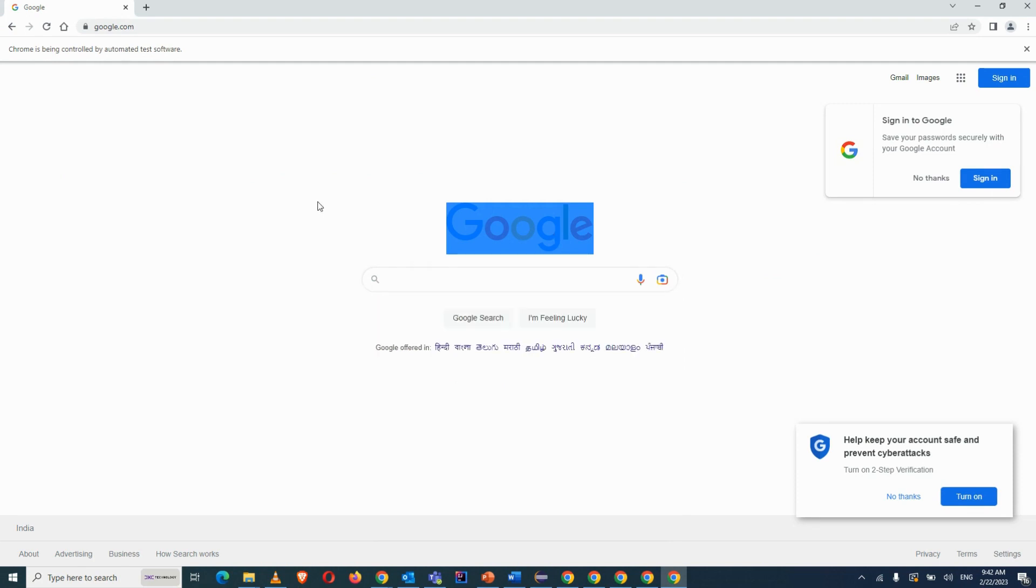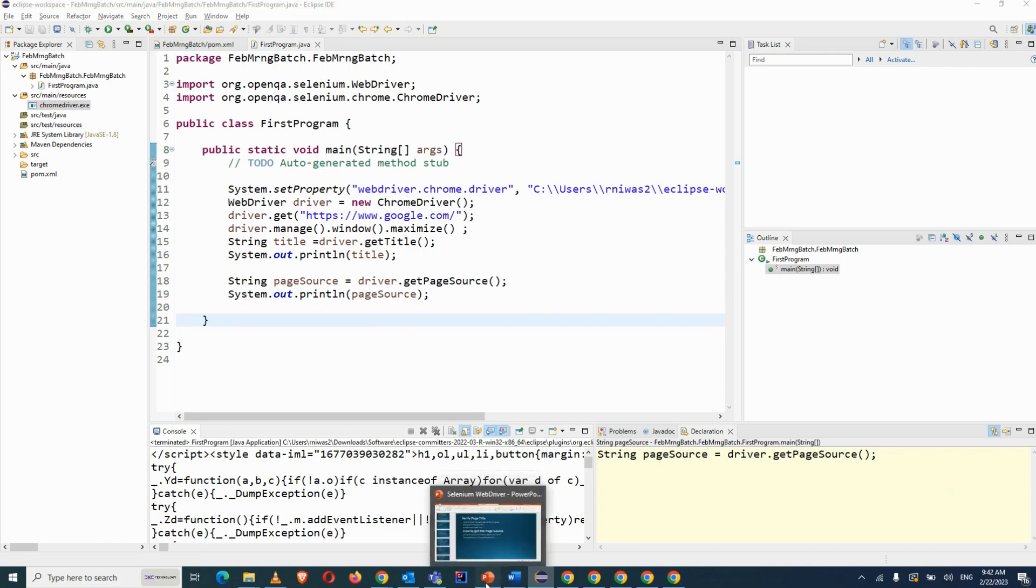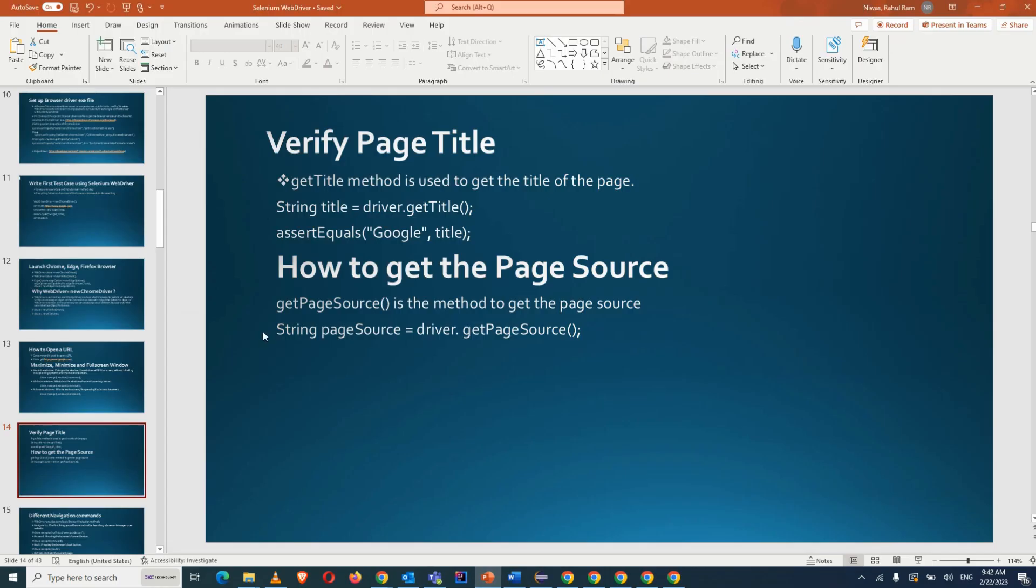Mostly we'll be dealing with this, but if there is a requirement then we can even deal with the page source as well. Okay, so page source you can get.